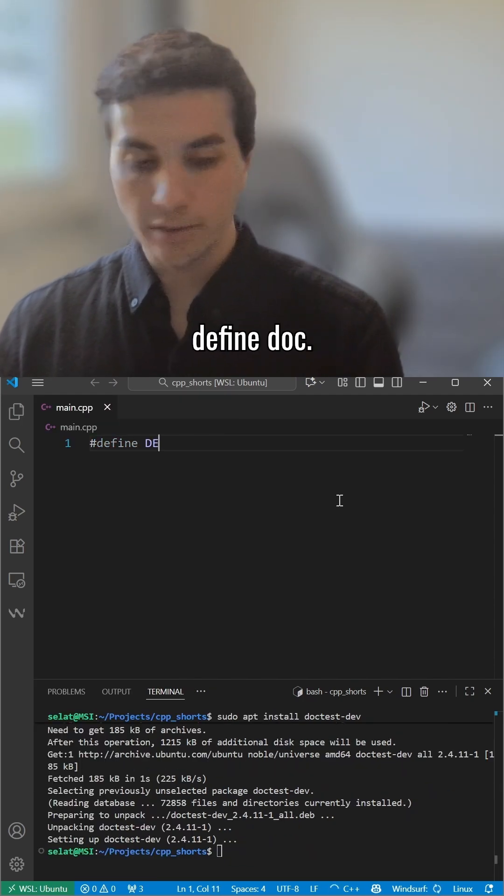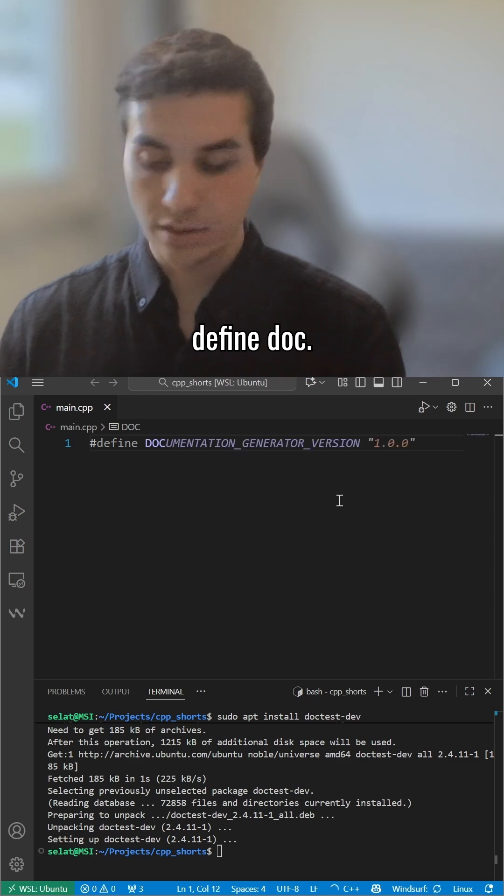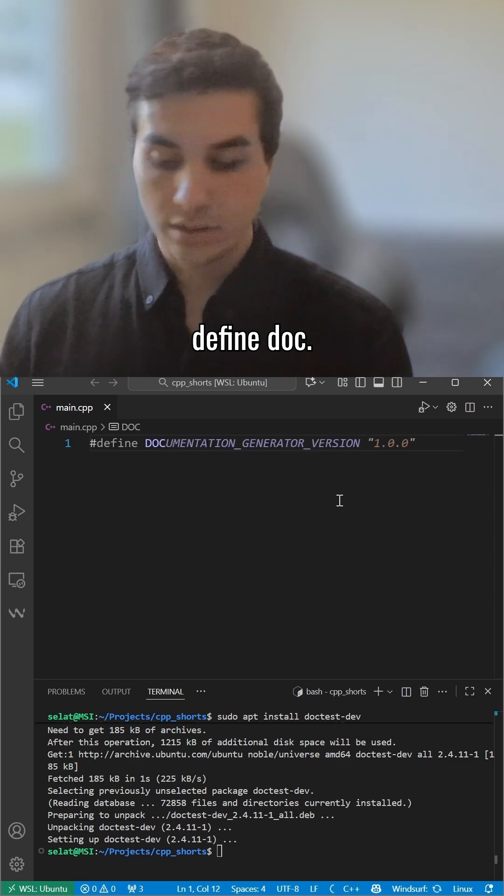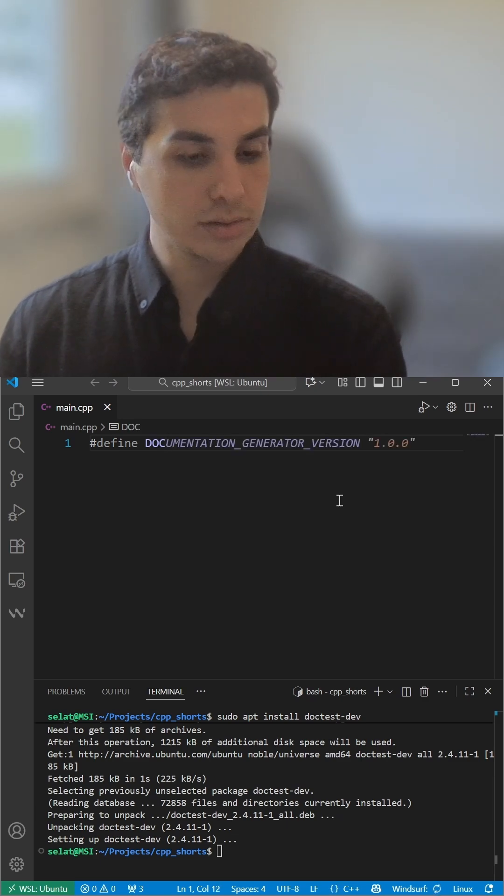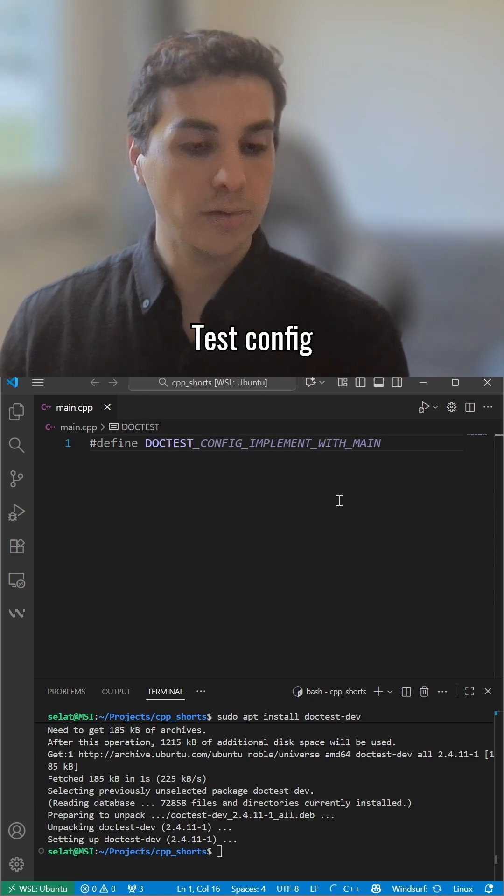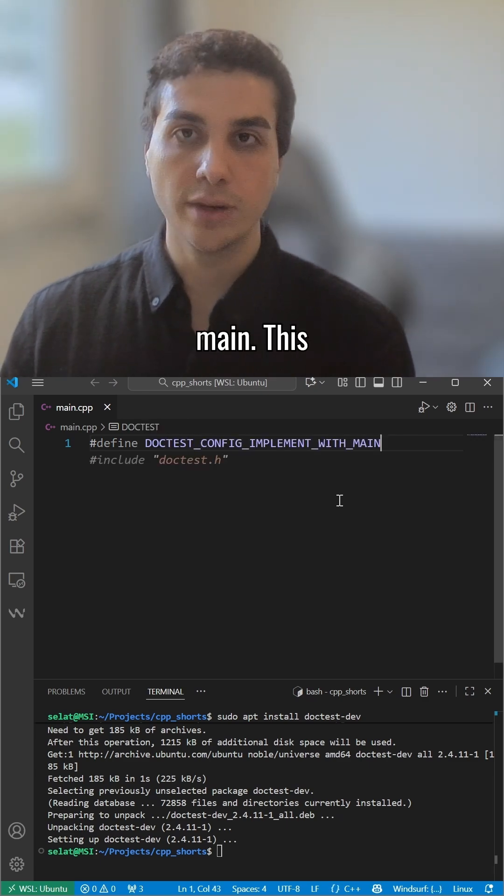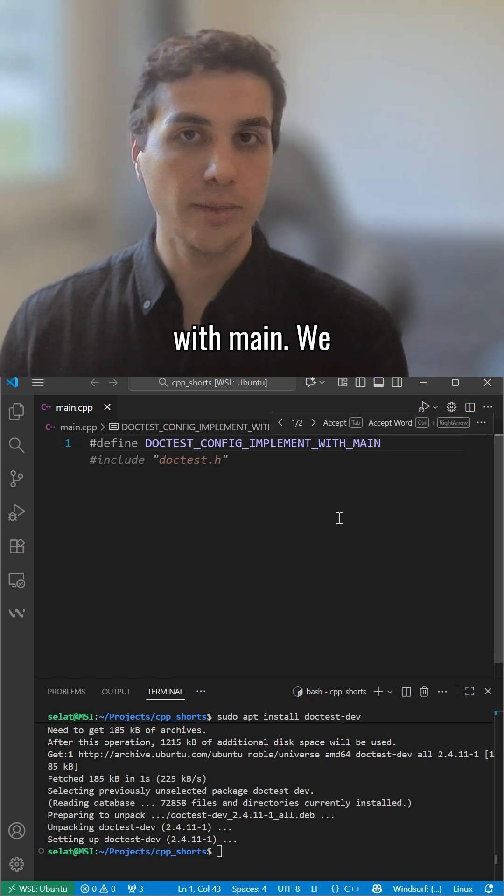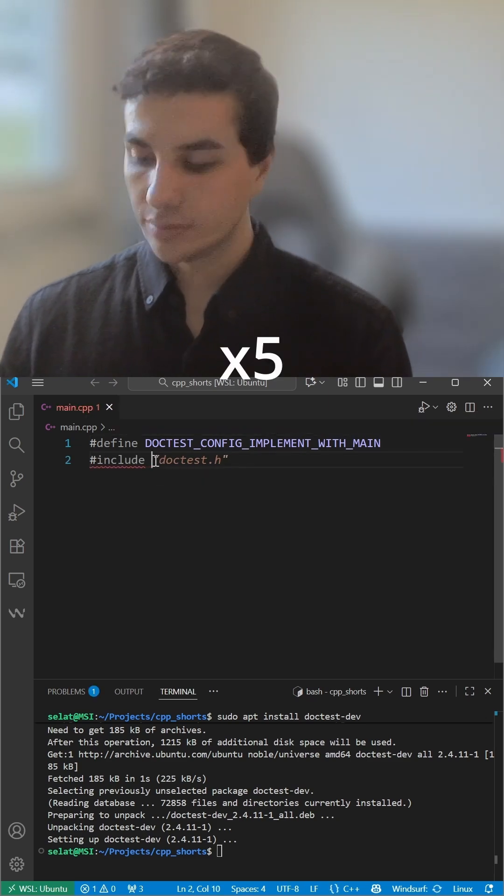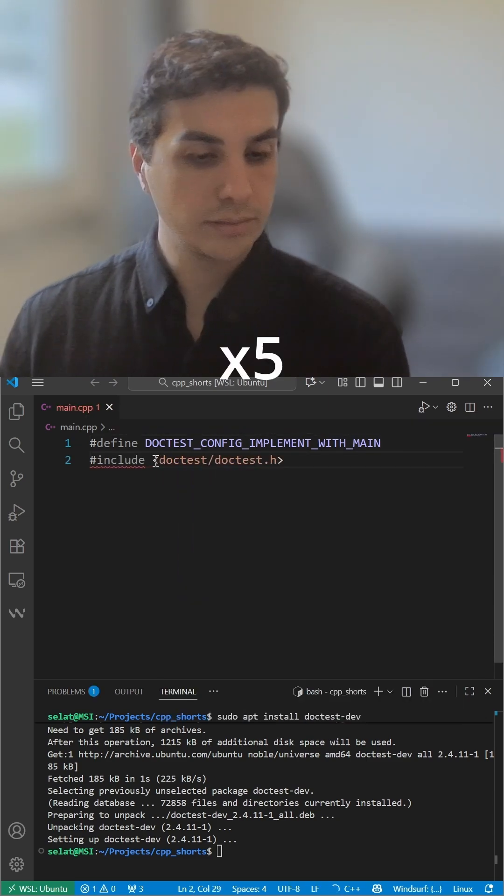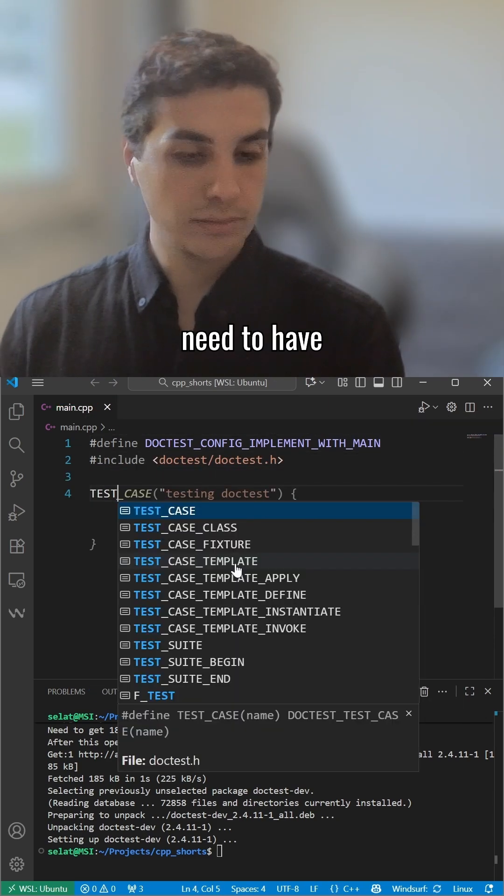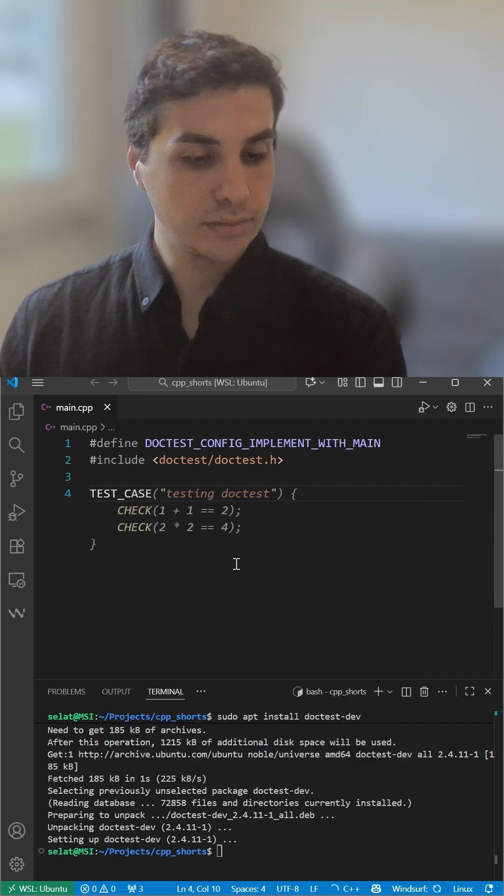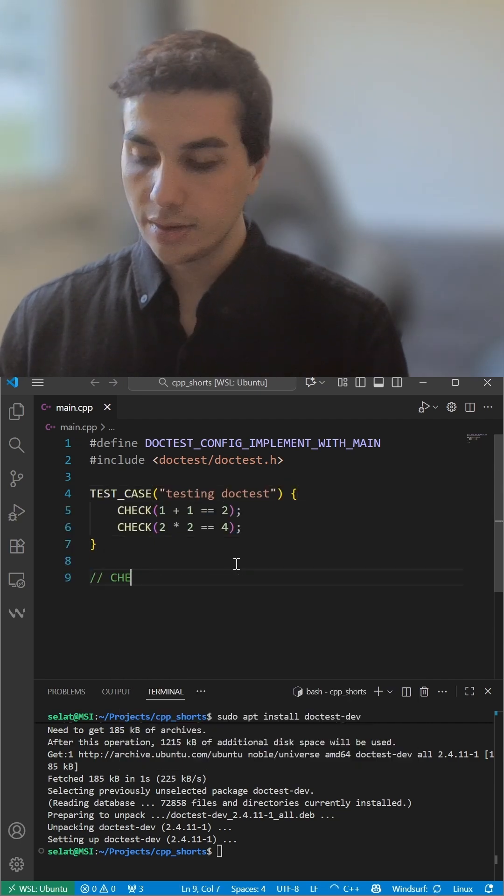I will define DOCTEST_CONFIG_IMPLEMENT_WITH_MAIN. This provides the main function. We need to have test cases here.